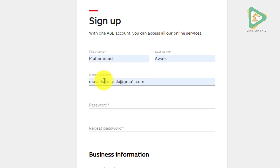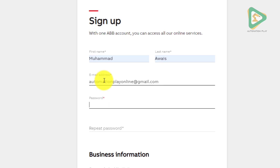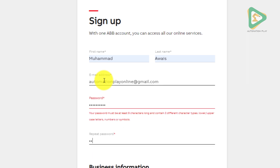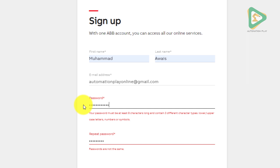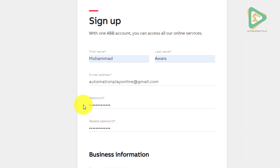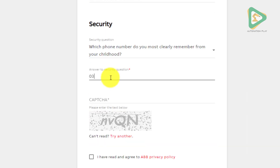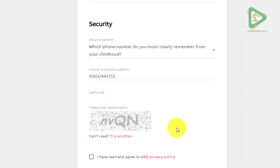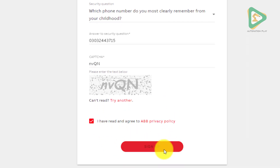It's being auto-filled, let me put my Automation Play ID here. There's an error — let me put the password with uppercase, lowercase, and special characters. It's asking security questions, and then another check that I'm not a robot. Let's sign up.